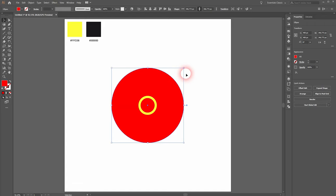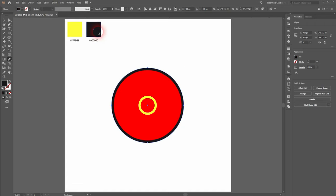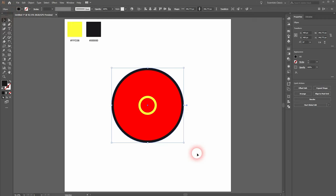Once more CTRL C, CTRL B. When you resize it, hold SHIFT. This is the fourth circle. And we need to add another one, a fifth.